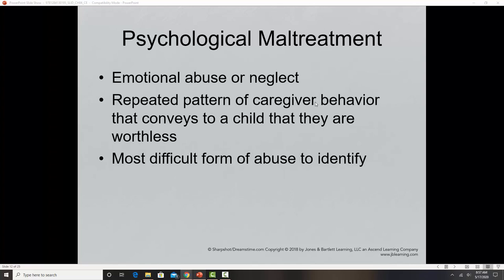Psychological maltreatment — emotional abuse or neglect — is a repeating pattern where the caregiver uses verbal attacks on children, telling them they're useless and worthless, which over time can really impair a child. Table 6.4 on page 214 has examples of psychological maltreatment. It is one of the most difficult forms of abuse to identify, and like physical abuse, it has a gray area where parents may not understand where their words and patterns of behavior cross the line into psychological maltreatment.